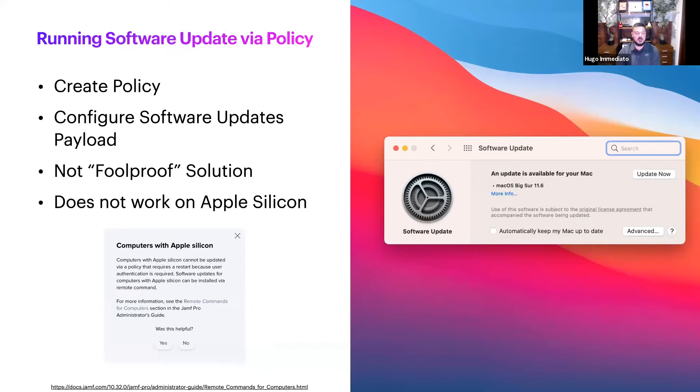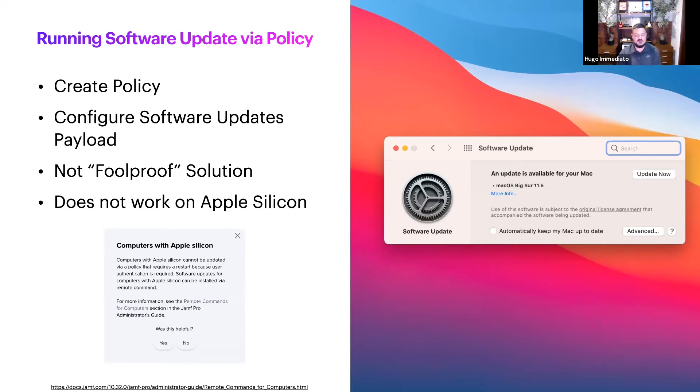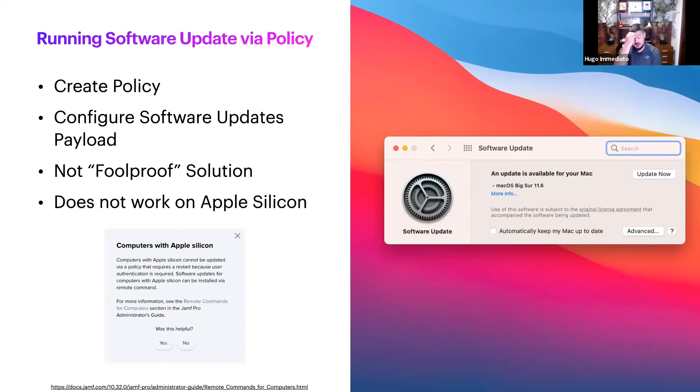I don't recommend going down this avenue and it doesn't even work on Apple Silicon. If you've got M1s in your environment, this isn't an option. I linked the remote commands URL for Jamf's documentation detailing how it's not working for Apple Silicon.